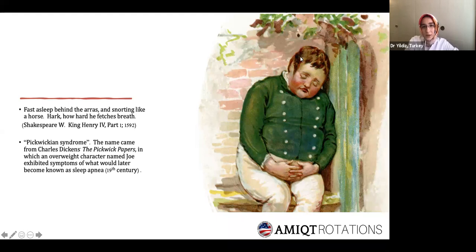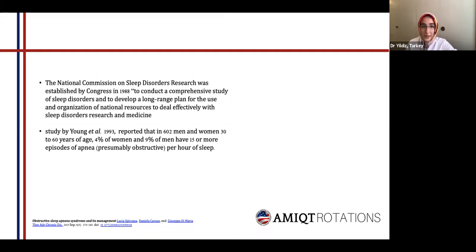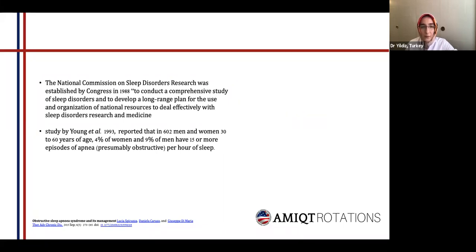The Pickwick character shows an overweight person with an enlarged neck circumference. The National Commission on Sleep Disorder Research was established by Congress in 1988 to develop a long-range plan for national resources to deal with sleep disorder research and medicine. One of the first studies, done by Dr. Young and colleagues in 1993, reported that among 602 men and women, four percent of women and nine percent of men had 15 or more episodes of apnea per hour of sleep.